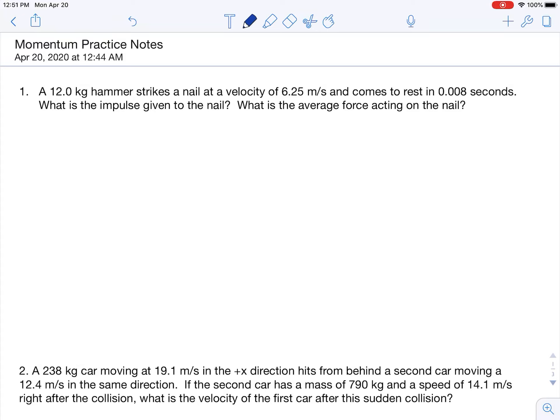Hello, everybody. The purpose of this video is just to work through a few example problems for you. These questions are regarding momentum, specifically impulse, and some of the different types of collision questions that you will get.